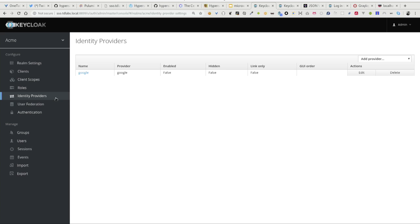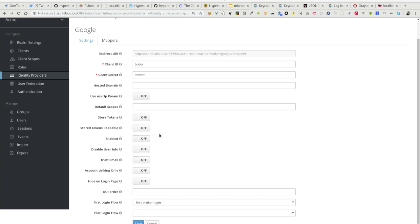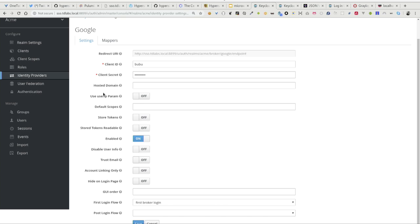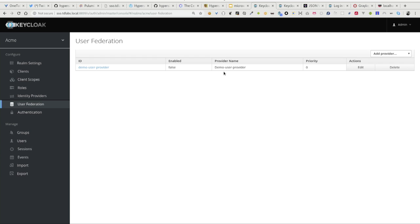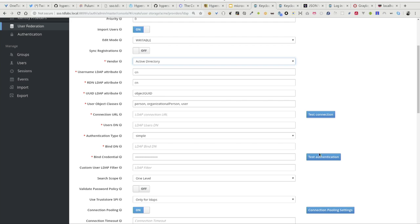Keycloak provides identity provider support with a wide variety of social identity provider configurations built in, so you only need to provide a client ID and secret and immediately start. For instance, if I enable the Google identity provider and reload the login screen, I get a link for logging in with Google. You can add custom identity providers as well. For user federation, you can connect to an existing user store like LDAP or Active Directory, provide your connection settings, and then use your Active Directory credentials to log in.